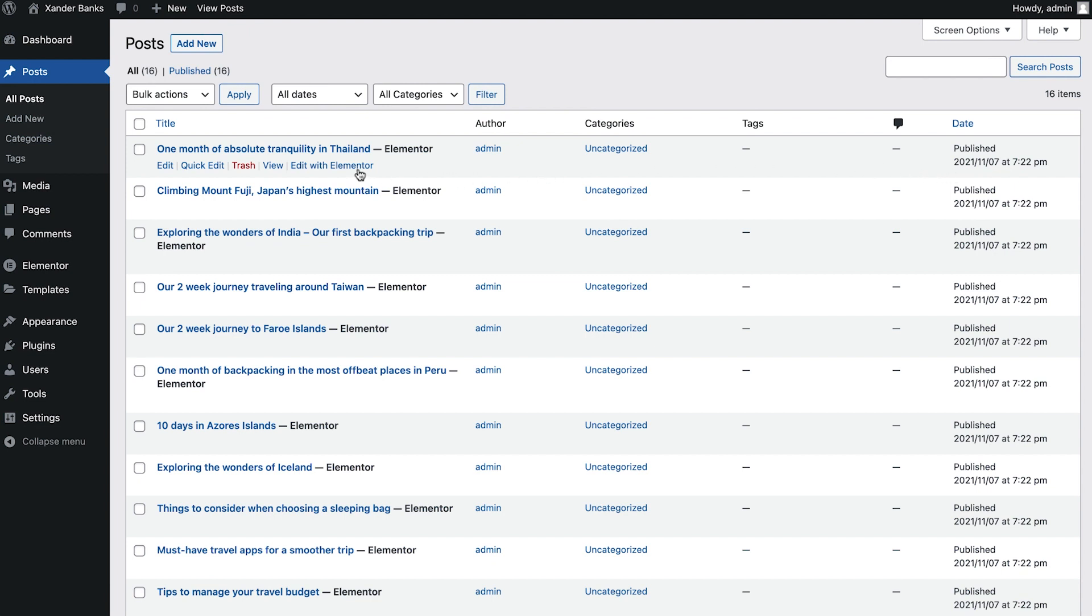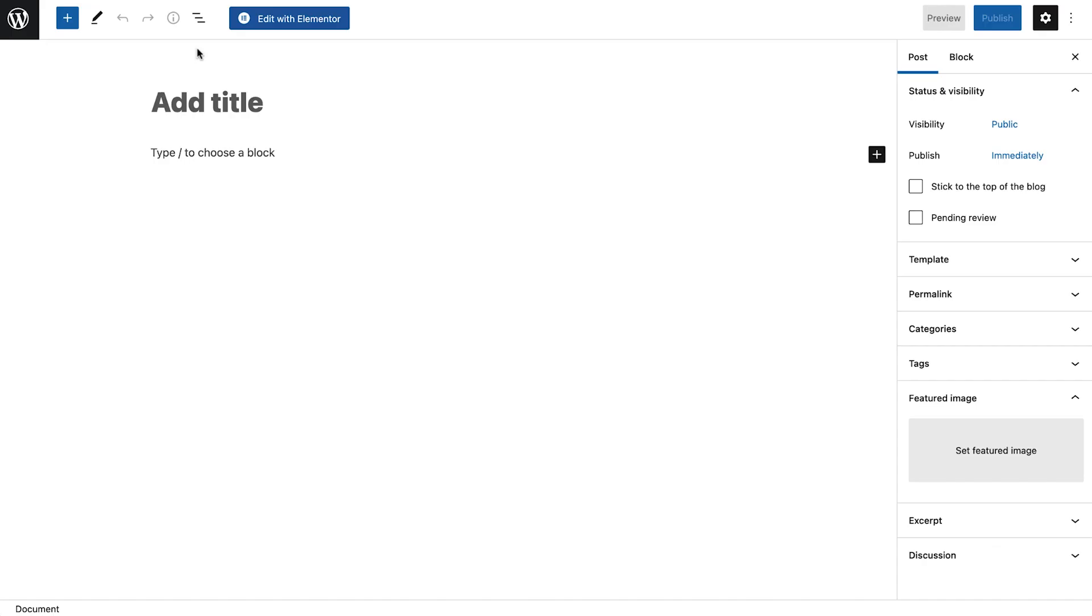Here we can see which posts have been edited with Elementor. We'll see how to edit posts in Elementor later in the lesson, but for now, let's create a new post by clicking here.